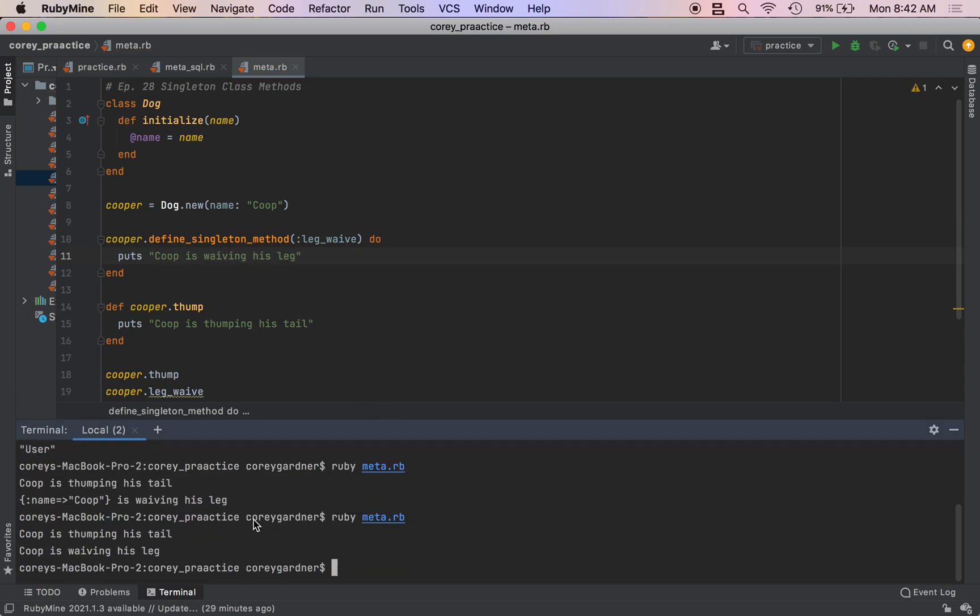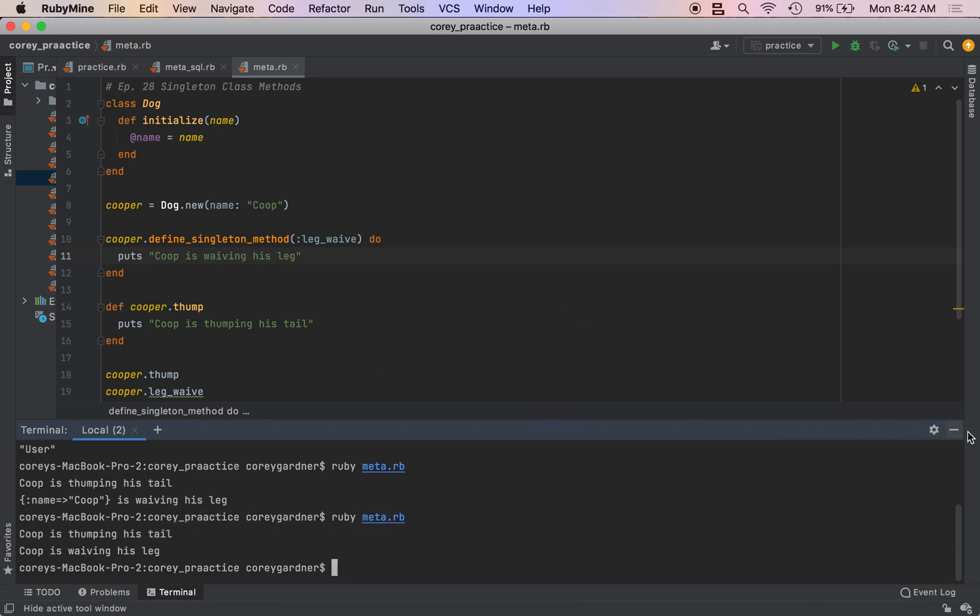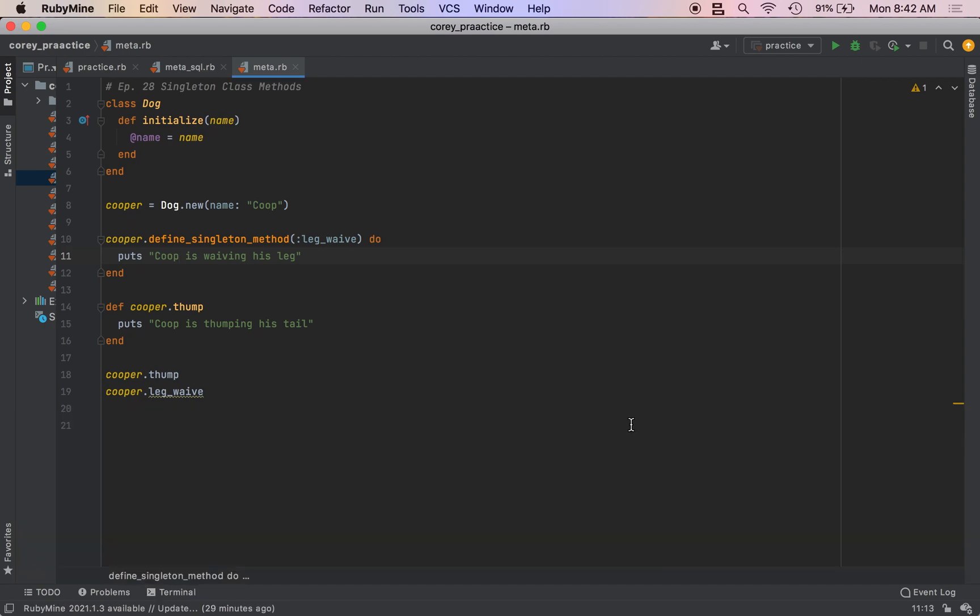So we see Coop is thumping his tail and Coop is waving his leg, and these are defined as singleton class methods because they are unique to the specific instance of the dog class.